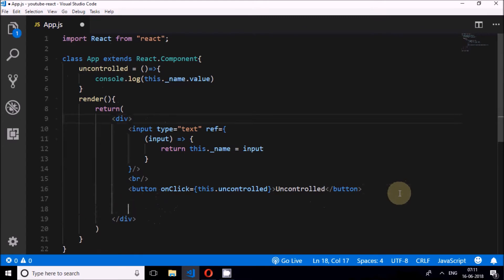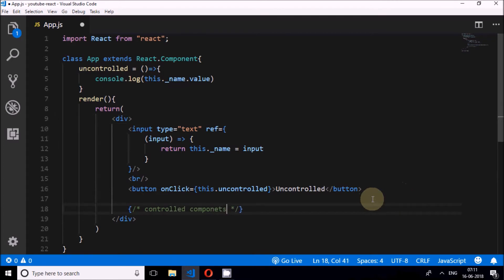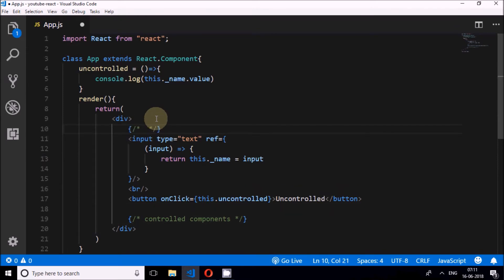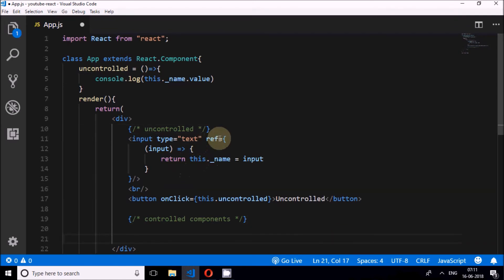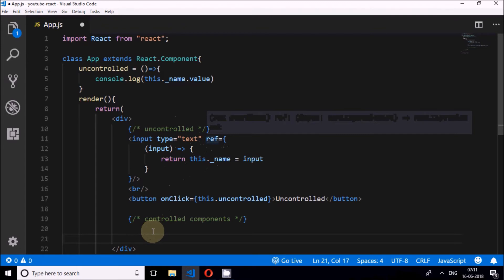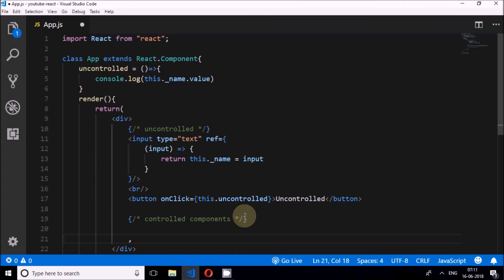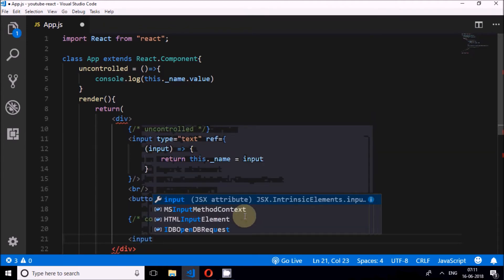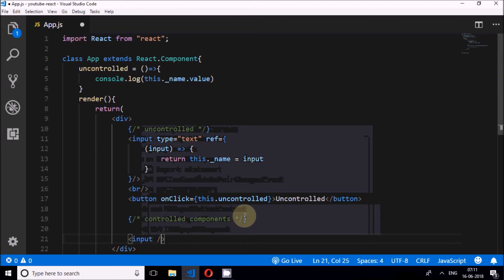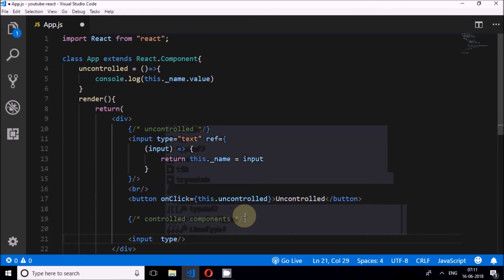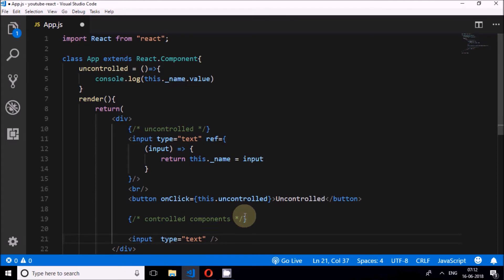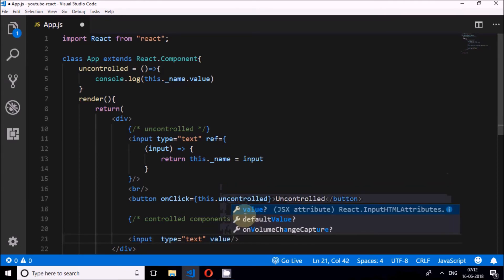Now we'll see controlled components. I'll put a comment marking this section. As you can see, for uncontrolled components we used a ref. For controlled components we need state. I'll add one more input element and set its type to text, and set its value equal to the state.